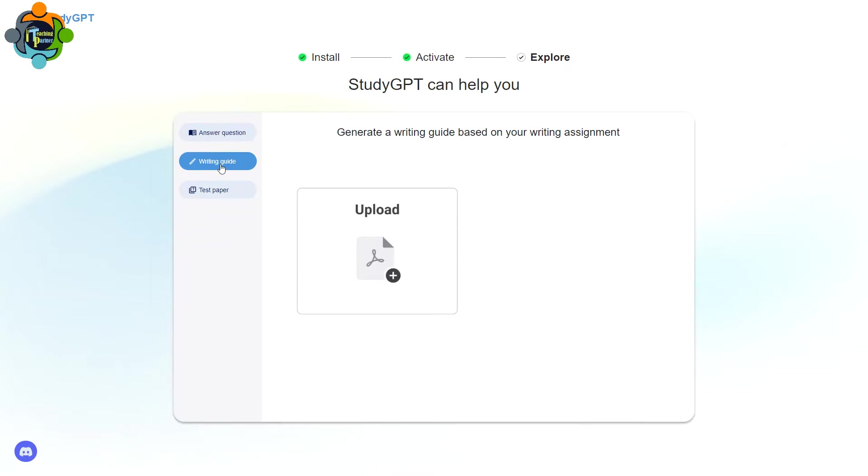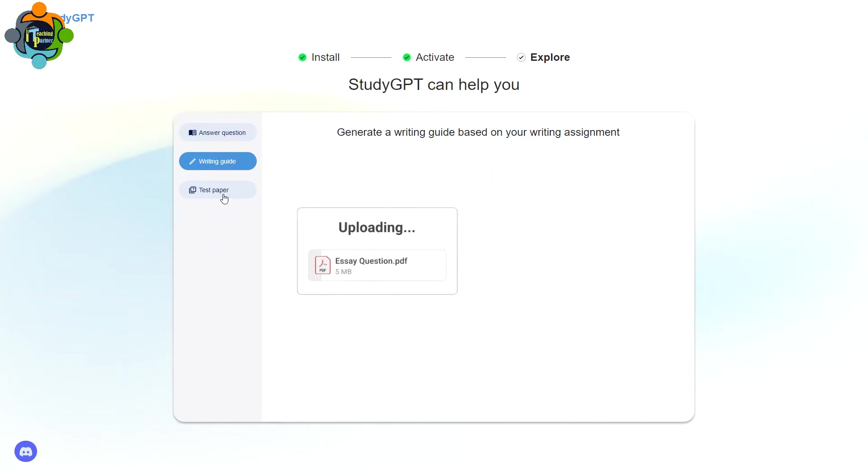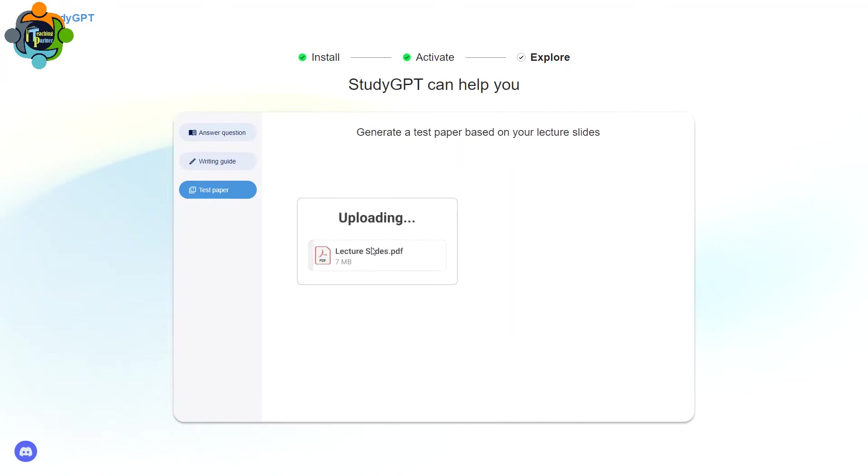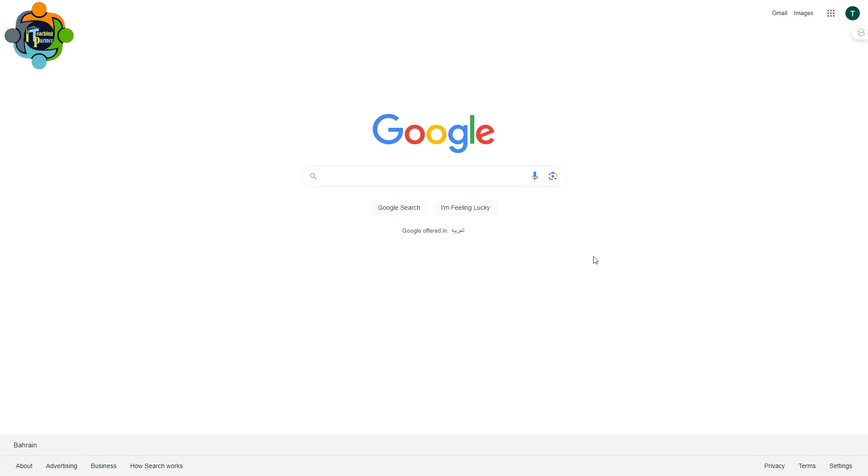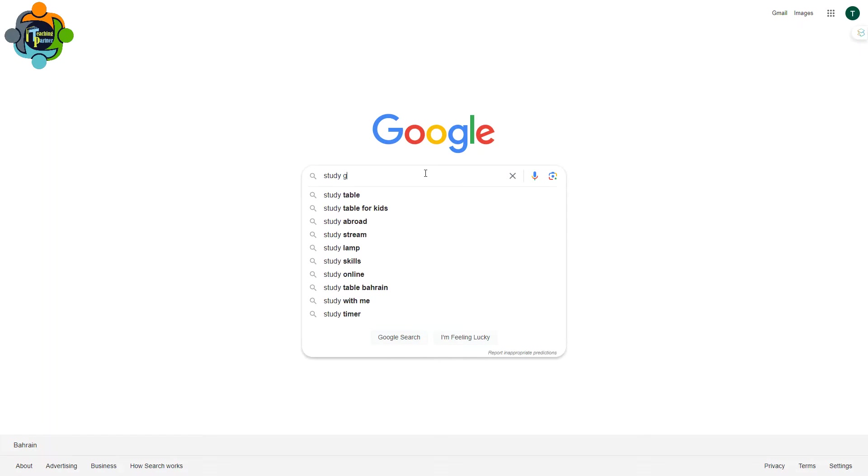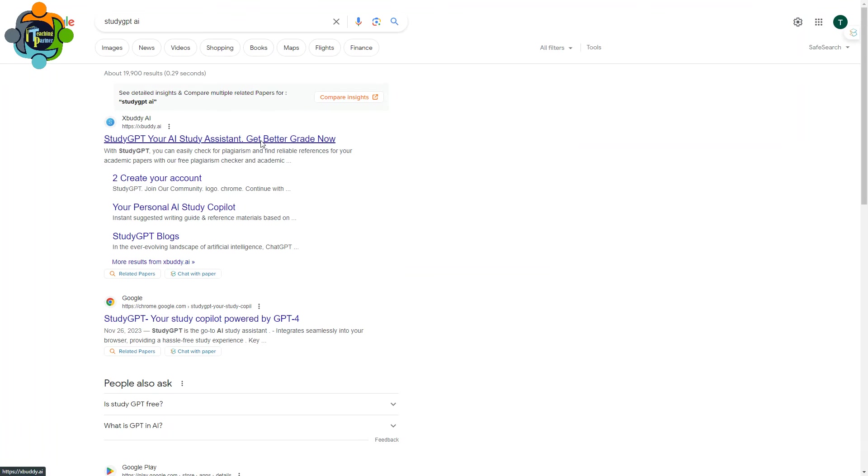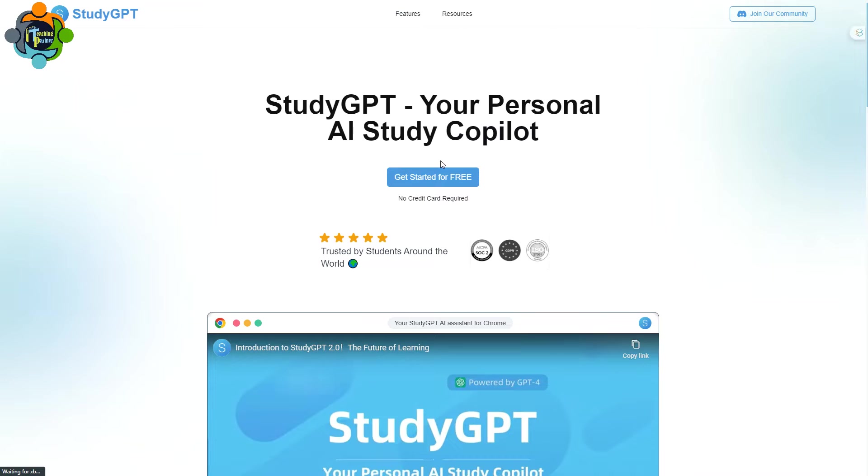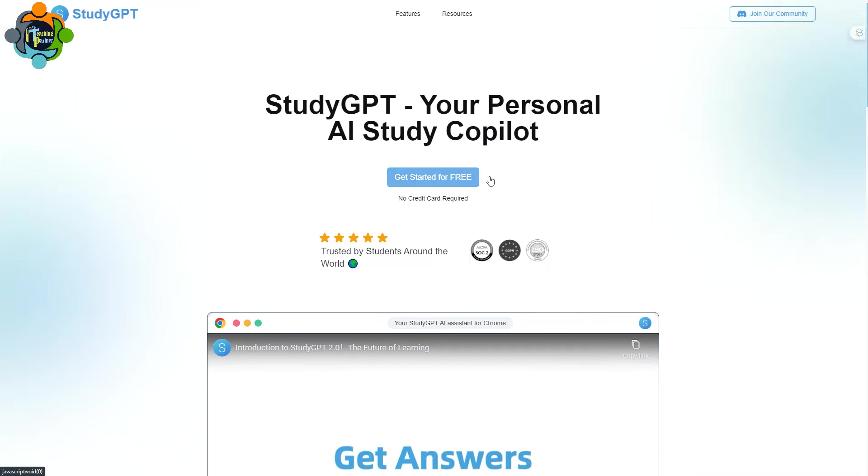It's completely free and offers various features and benefits to students and learners. So let's explore how it works and what are the benefits. First of all, you need to write down Google Study GPT AI, so you need to click here, the first link you got.